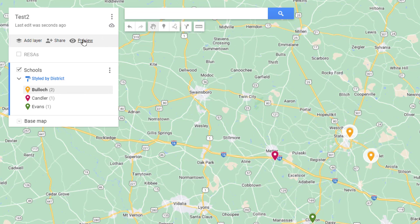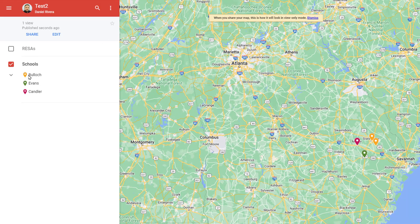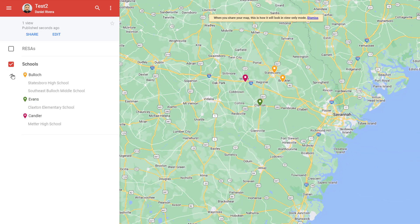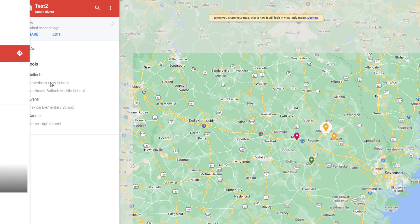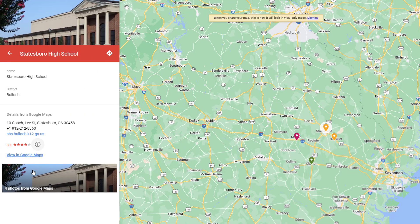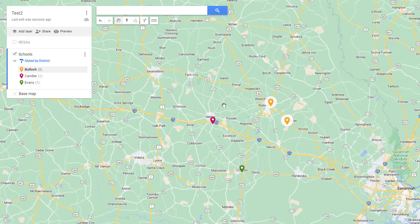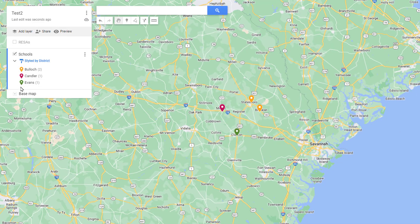At any time you can preview your map by clicking Preview to see what it looks like to someone who may not be logged in. They can expand the legend by clicking on this chicklet and turn different layers on and off. Clicking a pin shows more details — it looks different from your editing pop-up — and you can see your custom fields as well as any information pulled from Google Maps.